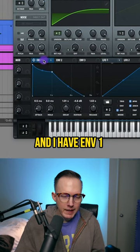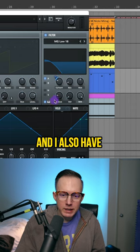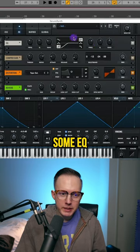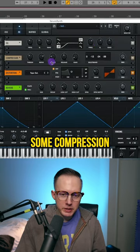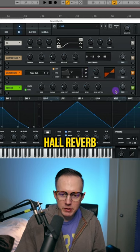I have Envelope 1 modulating the filter cutoff, and I also have key tracking turned on. Then I have some EQ, some compression, some tape saturation, and some reverb.